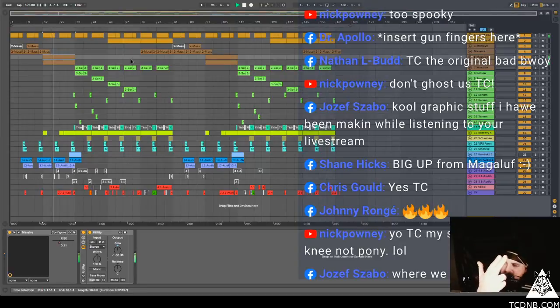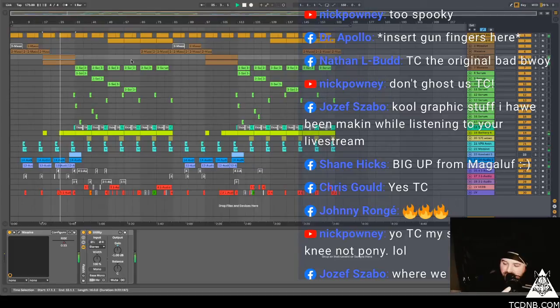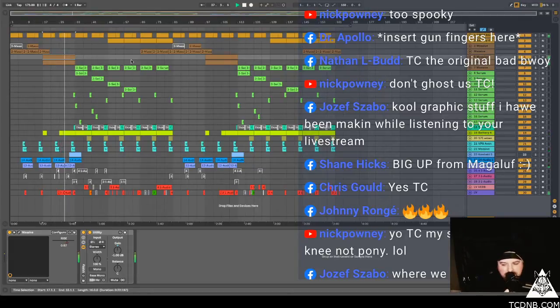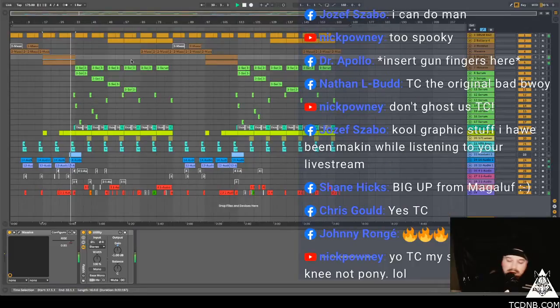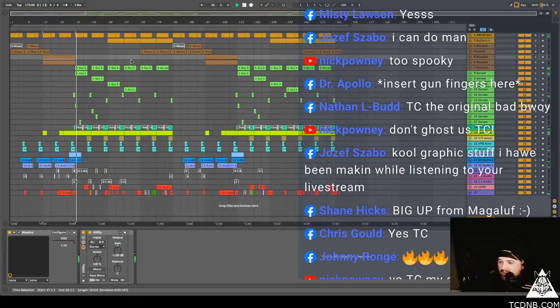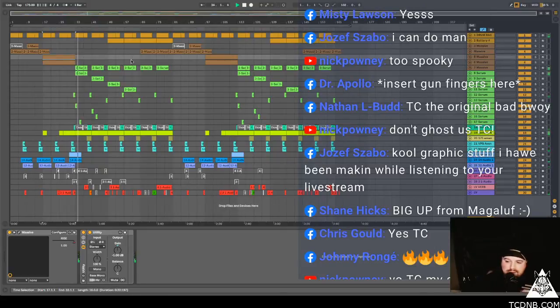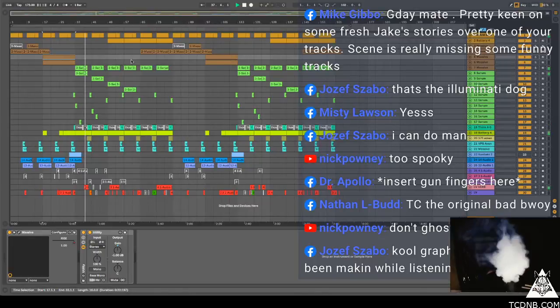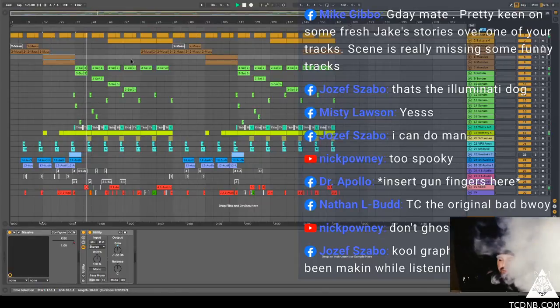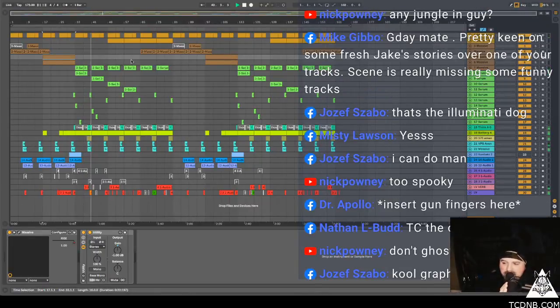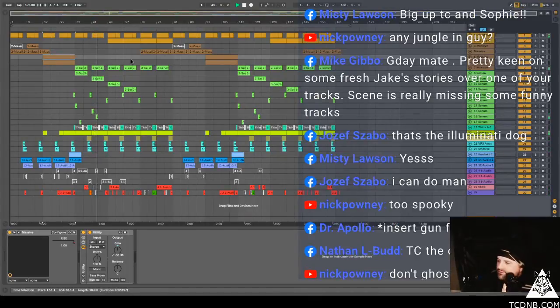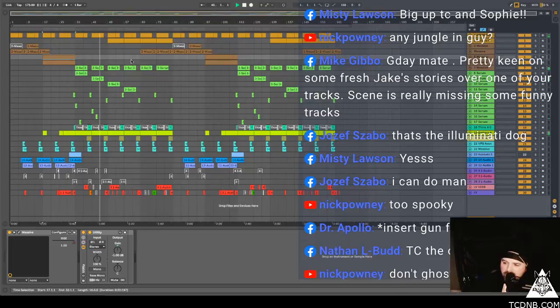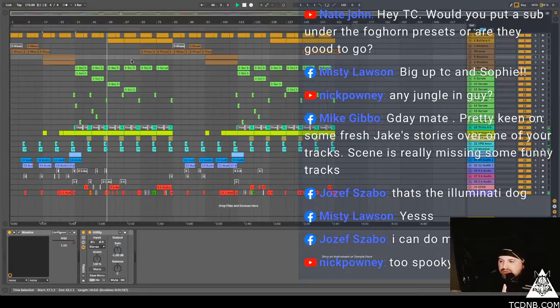I need to finish this tune though man. I was thinking of doing like a DJ set on here, I was going to do it Friday but I guess the Rampage one is going to get everyone watching that. So I might do one on Saturday. I got a little DJ set on behind it. Mike Gibbo says g'day mate, pretty keen on some fresh Jake stories over one of your tracks. Scene is really missing some funny tracks. It's June, shut this city down.